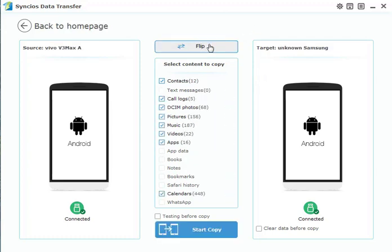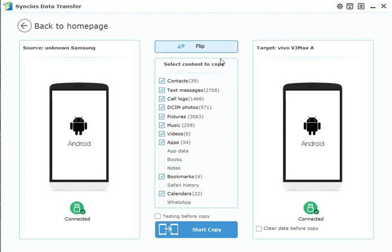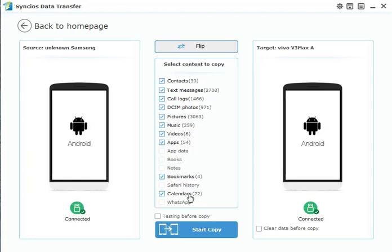Normally, SyncData allows you to back up contacts, messages, call logs, photos, pictures, music, videos, apps, bookmarks, and calendars from Android to Android device. You can choose all of these and click Start Copy or uncheck the unwanted ones. Then click the Start Copy button.